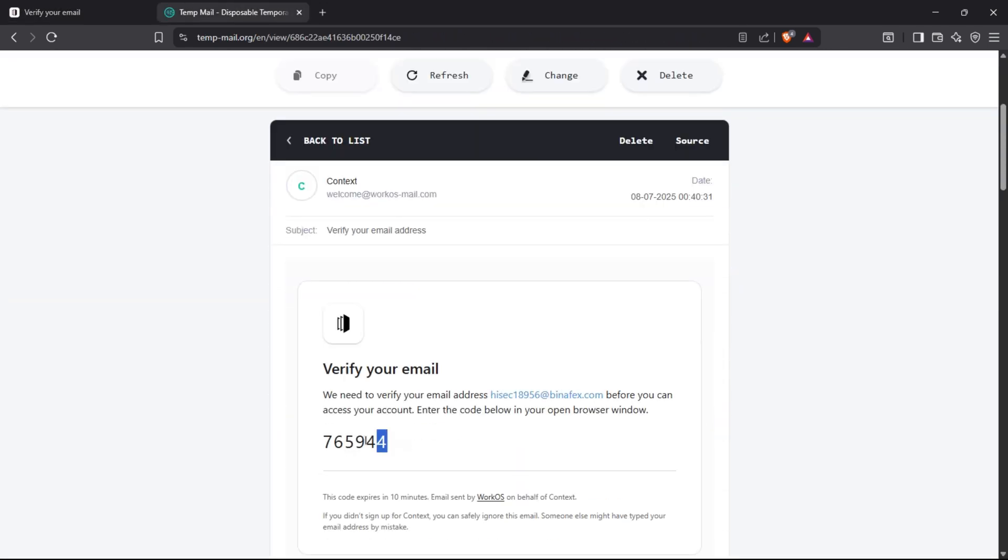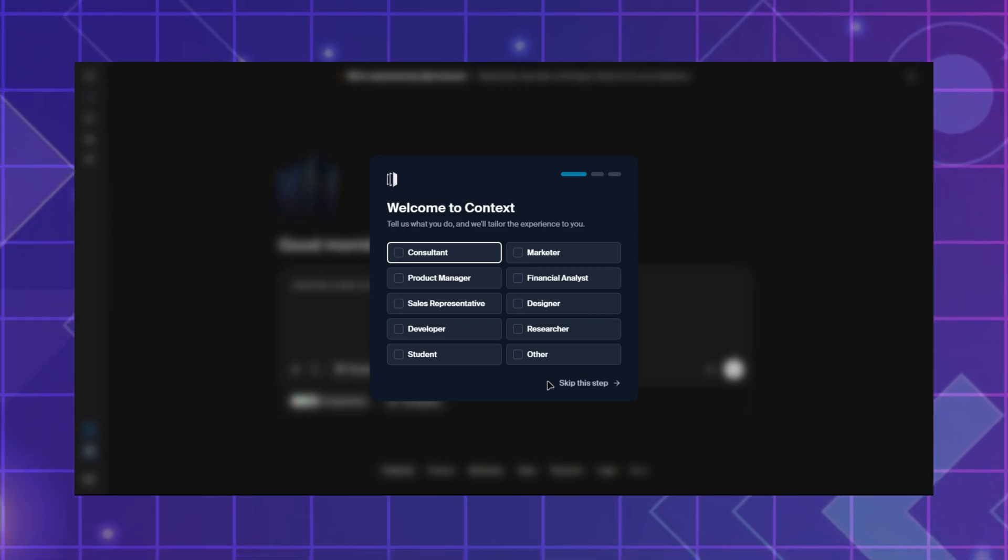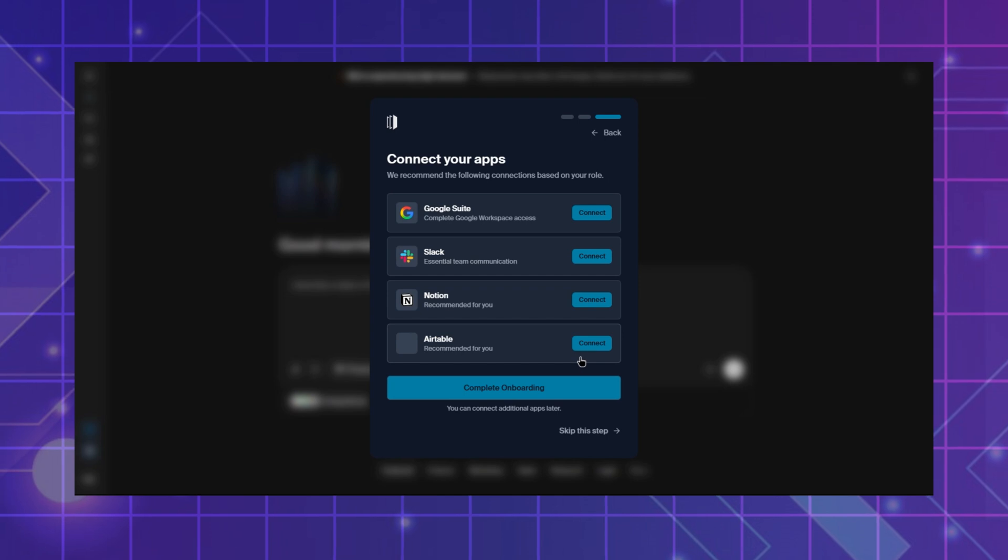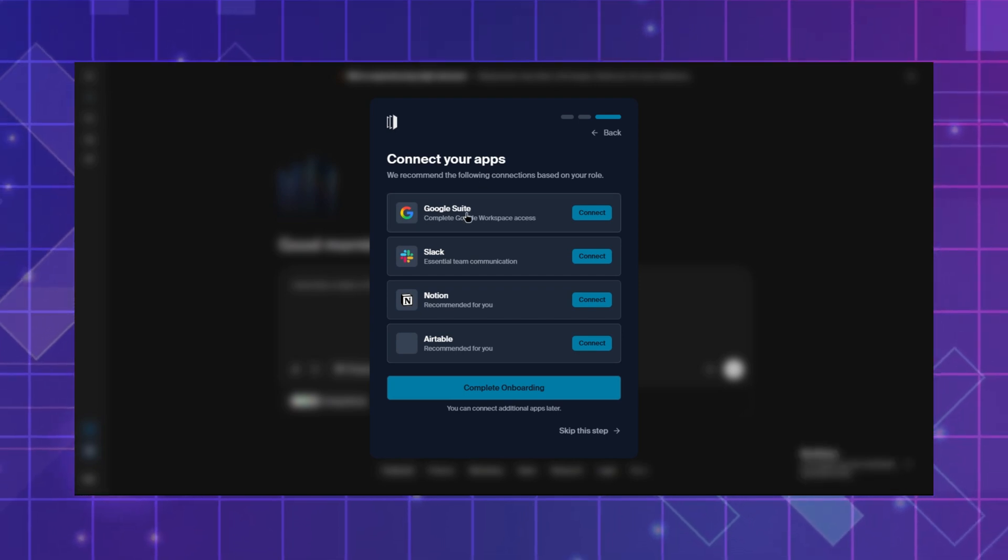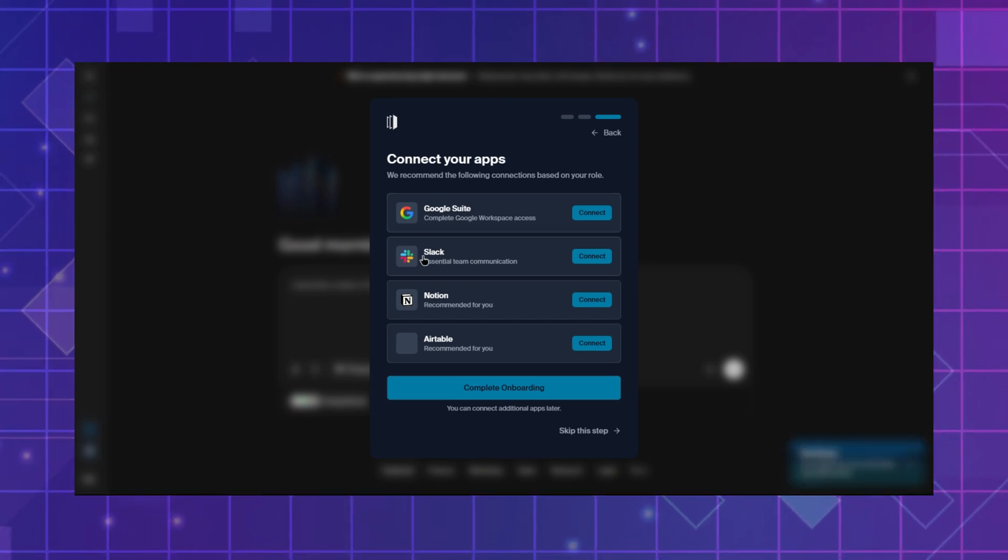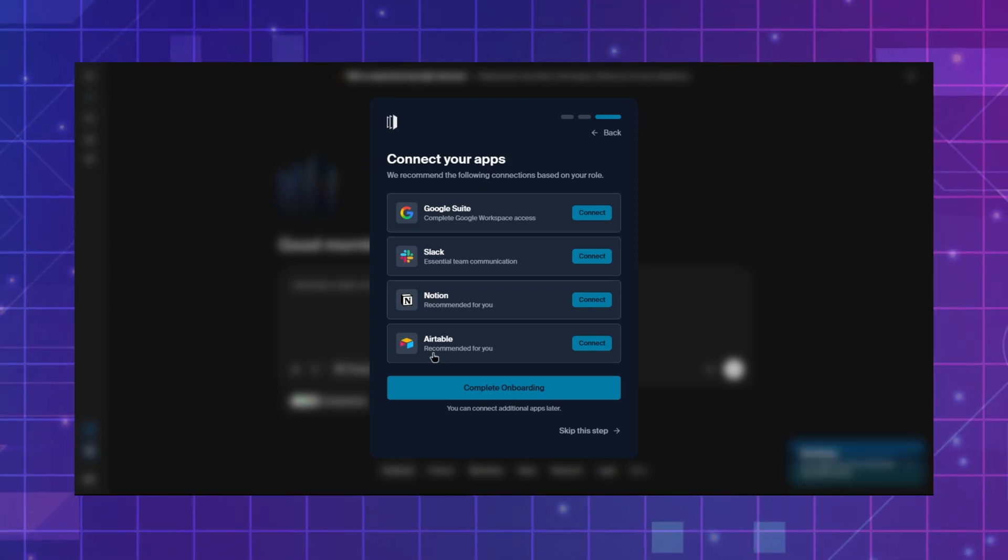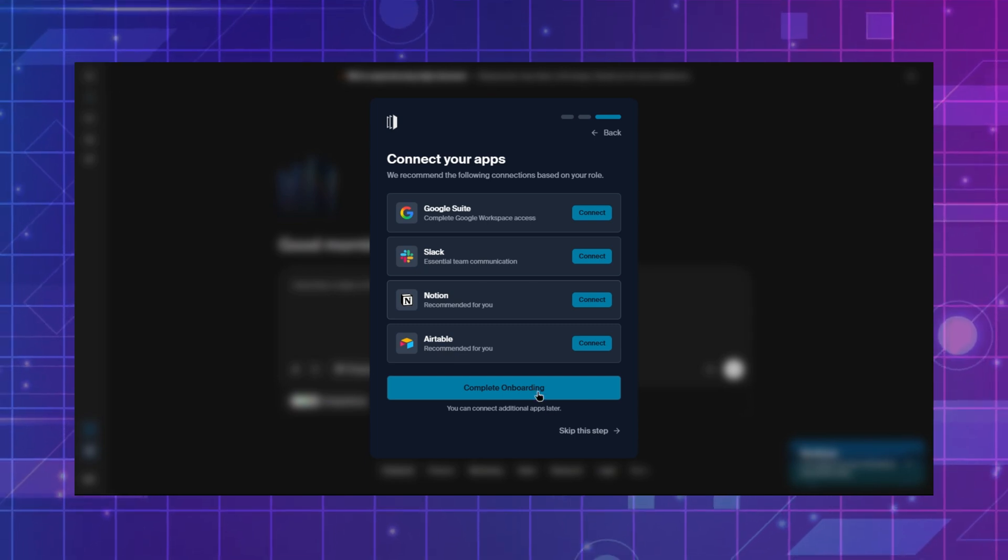Once you are logged in, skip the first two pop-ups or select your niche. With Context, you can connect your apps like Google Suite, Slack, Notion, Airtable, and many more. For now, I will skip this step.